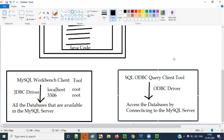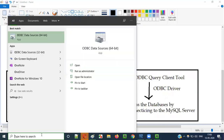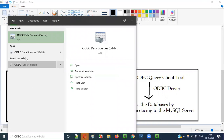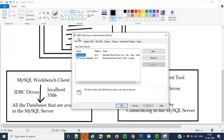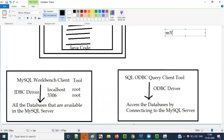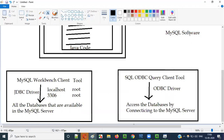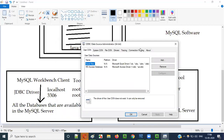The first step is to type 'odbc' in the Windows search box. I already have ODBC in my machine — when I type odbc I get the option 'ODBC Data Sources 64-bit.' How did ODBC come to my machine by default? When you install MySQL software, it comes with all the default drivers, and as part of that ODBC is also installed automatically.